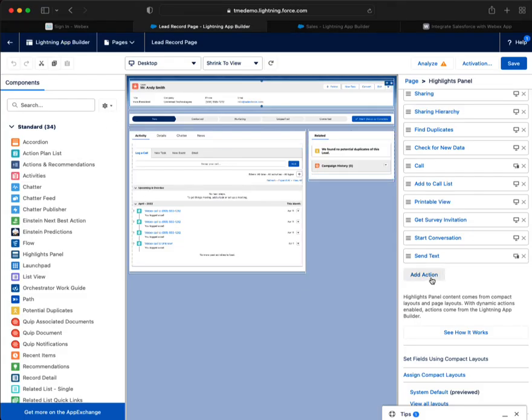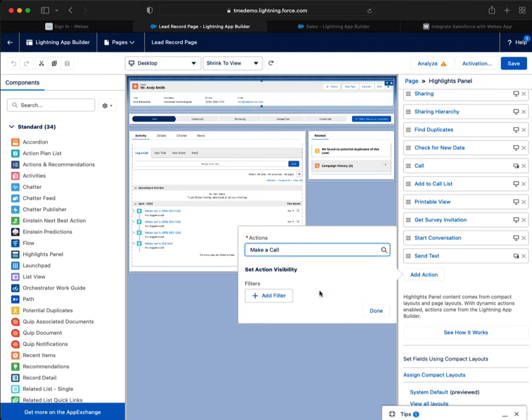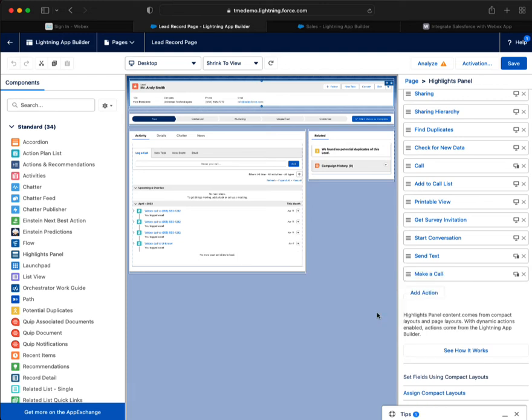So what we have to do is add an action. And there is make a call. I'm going to hit done.